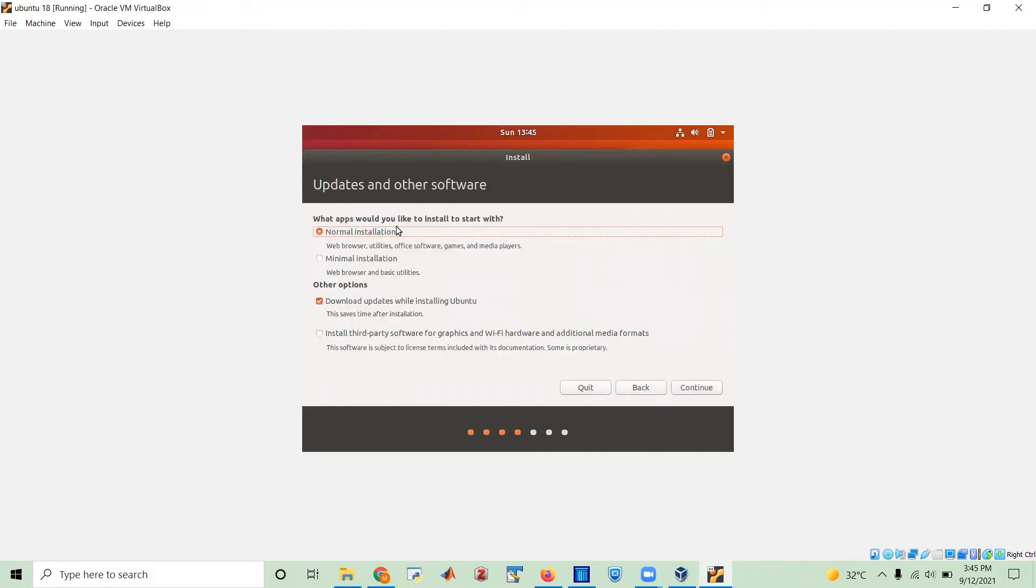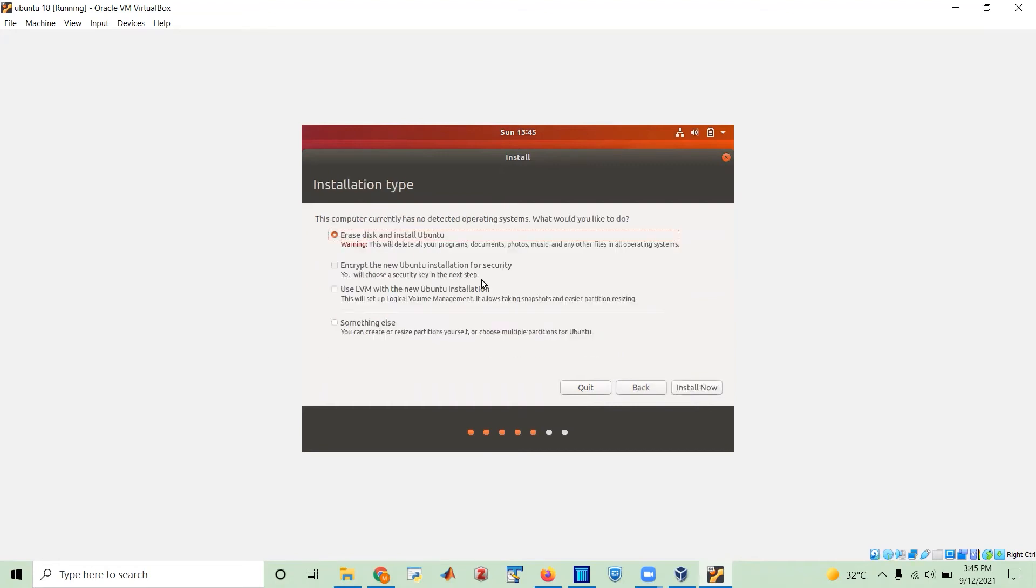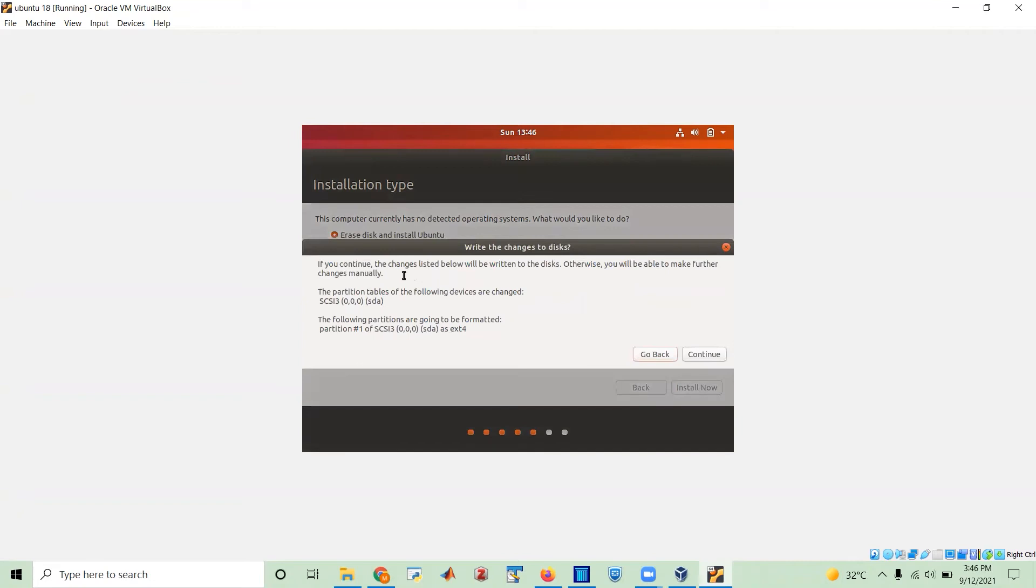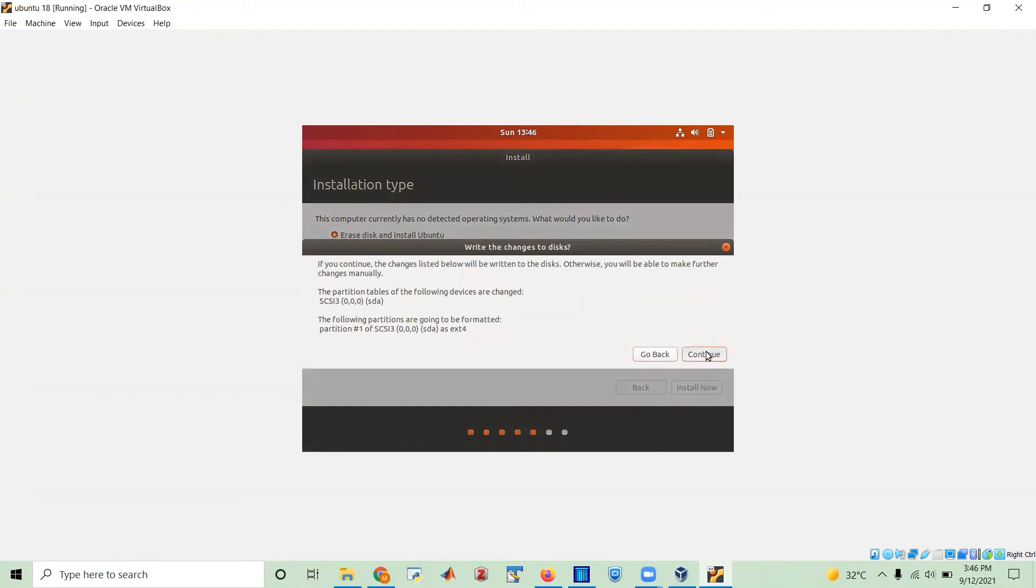Normal installation. Yes. Just normal stuff. Download updates while installing Ubuntu. Well, if you have a good internet connection, then why not? Erase disk and install Ubuntu. Yeah. That's totally fine. We see here this warning, but that's absolutely fine because whatever erase the disk space is within the 90 gigapascal that we dedicated for the virtual machine. So that's totally fine. So install now. Yeah. Continue. No worries.